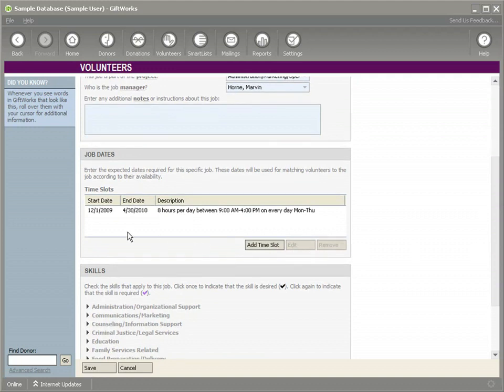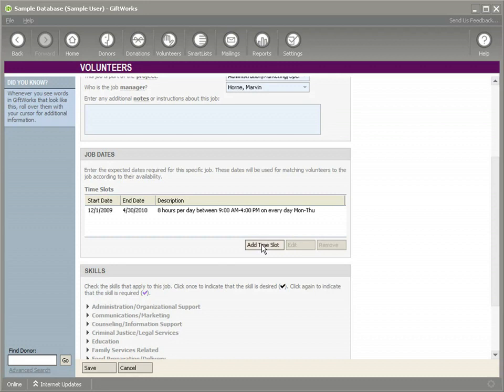You can see here that you have the required times we would need help with. We can add additional time slots if we need, maybe we need some time on a Saturday depending what the job was. But in this case, that's going to be adequate.